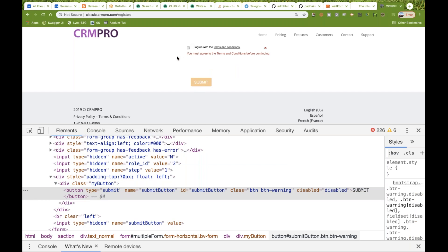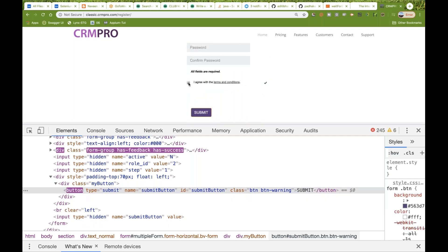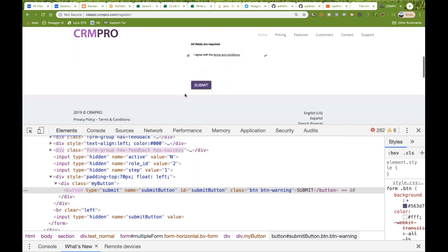So how to handle this scenario? What I'm going to do is come to this particular page, select the checkbox, and wait for this particular button to be enabled using the waitForEnabled method. So let's see how to do that.